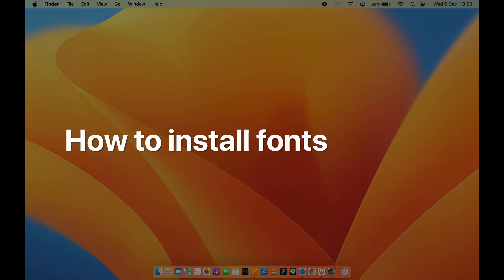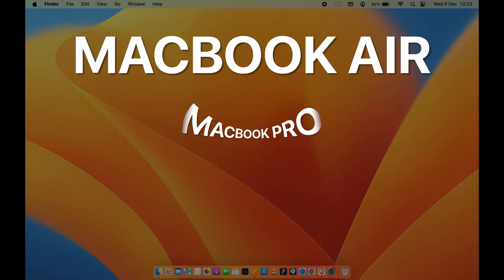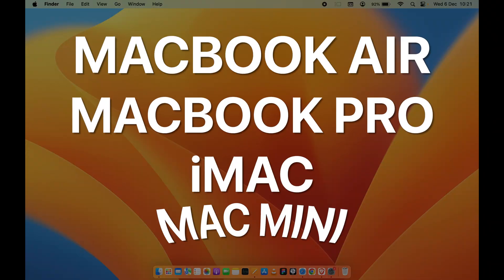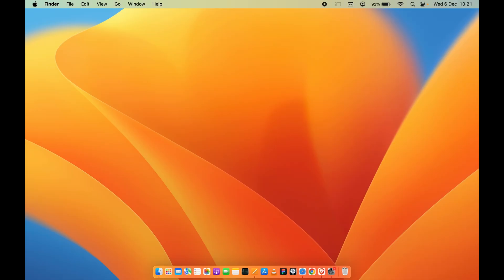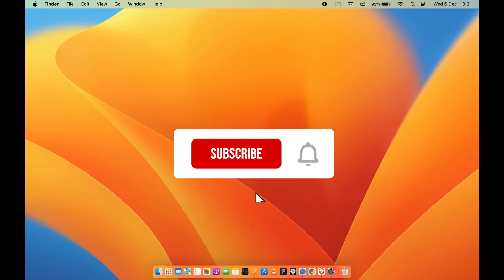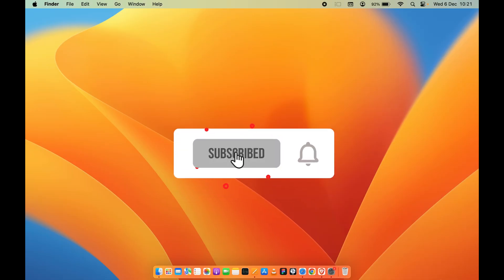How to install fonts on Mac? If you are using MacBook Air, MacBook Pro, iMac, or Mac Mini, the steps are going to be the same for all these Mac machines.